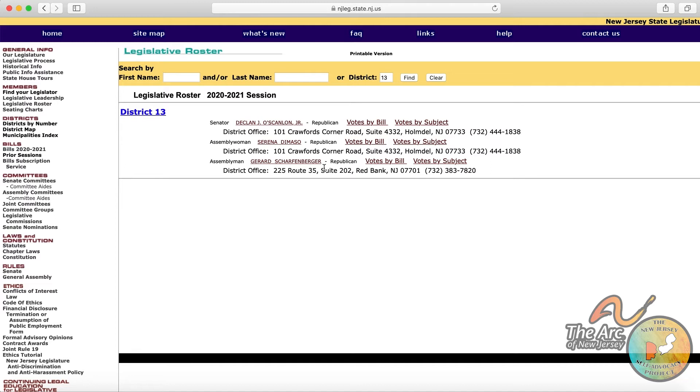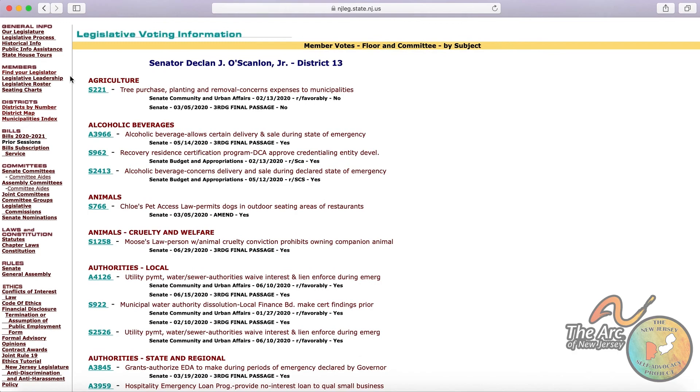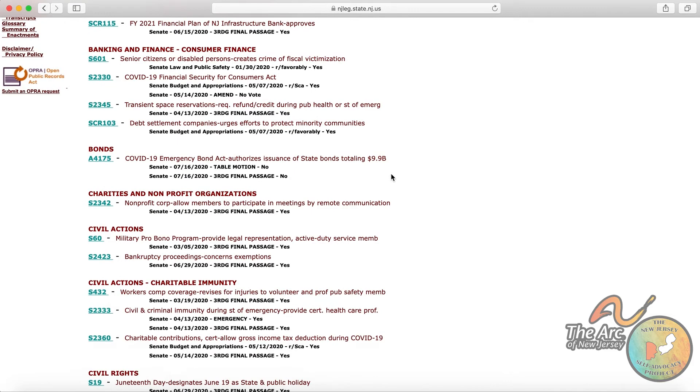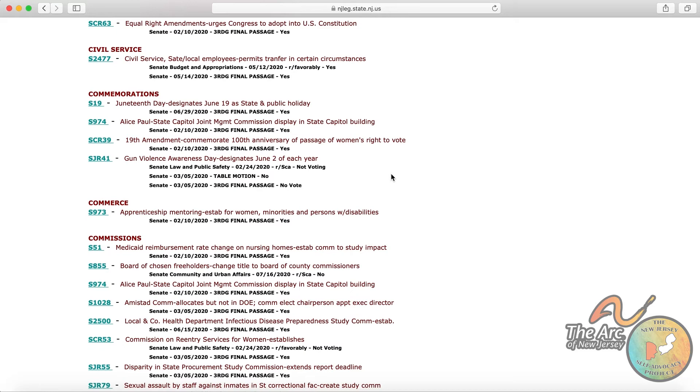And you can actually review how these legislators have voted by particular bills or by subject. So let's check out the subjects here. There's a lot. So it starts alphabetically listed, agriculture, and it goes through all of the different subjects that a bill may be presented to the legislature about. So you can scroll through, you can see exactly how this particular legislator has voted on these different bills.